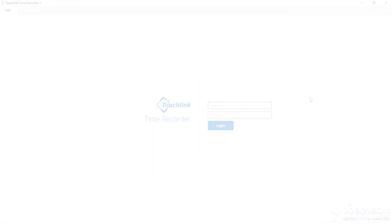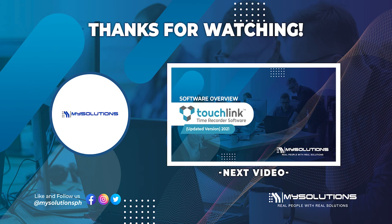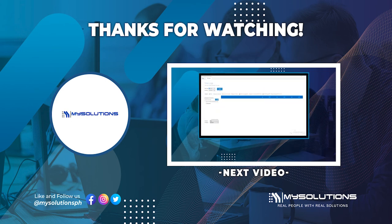To learn more about the software overview, click on the next video and see the updated version of TouchLink Time Recorder software.